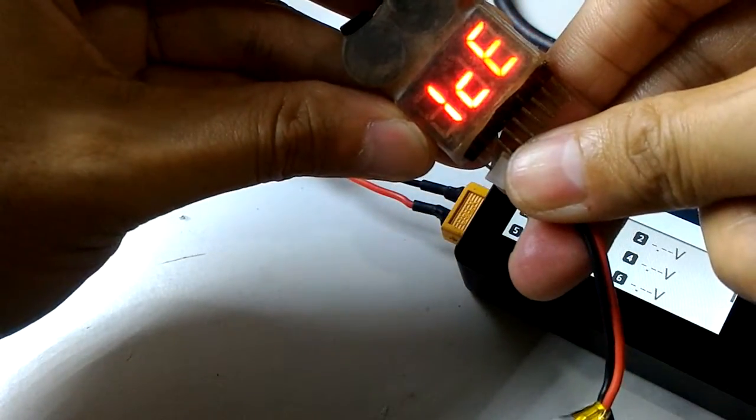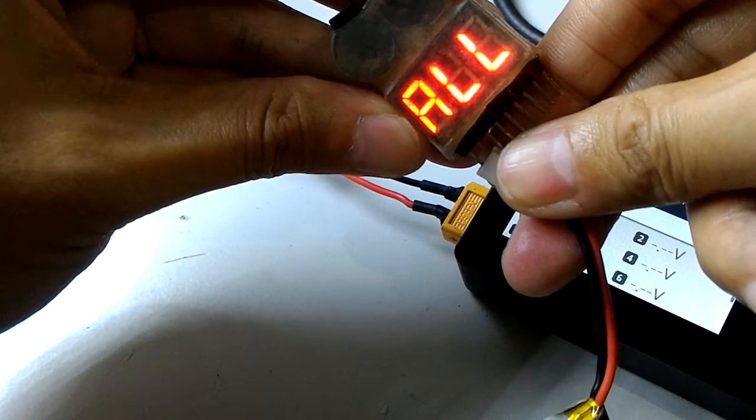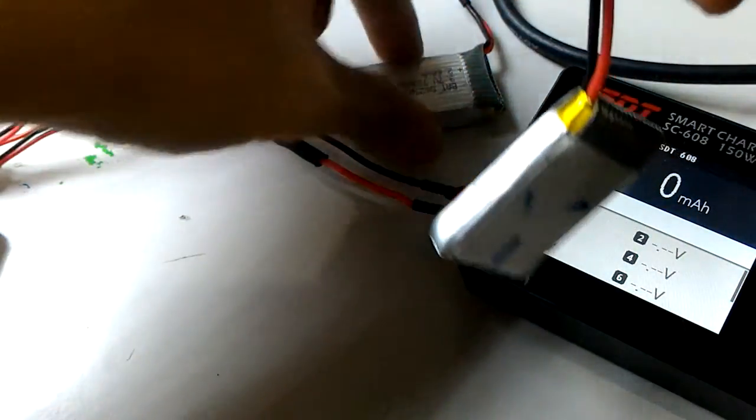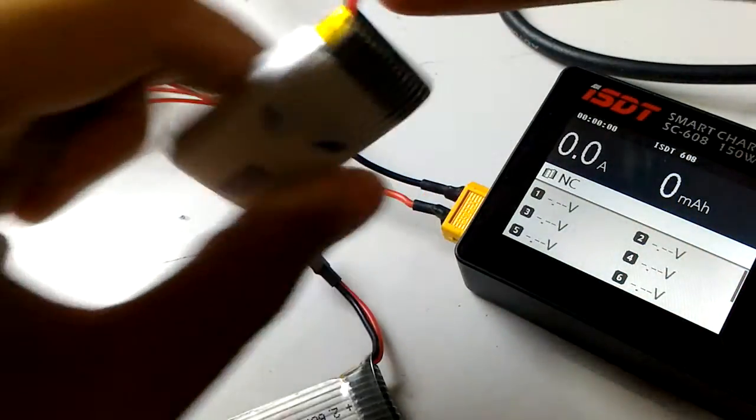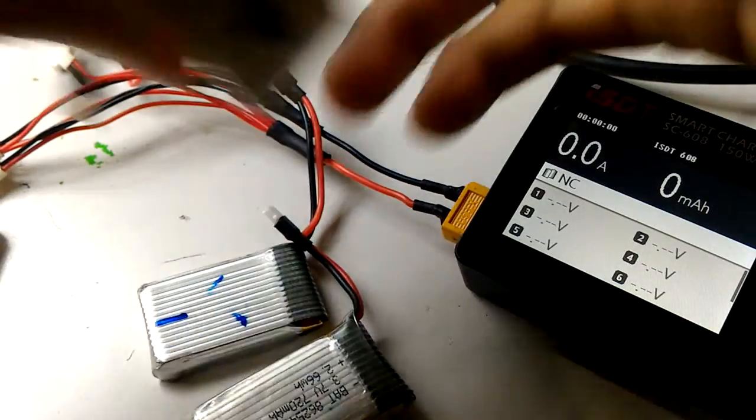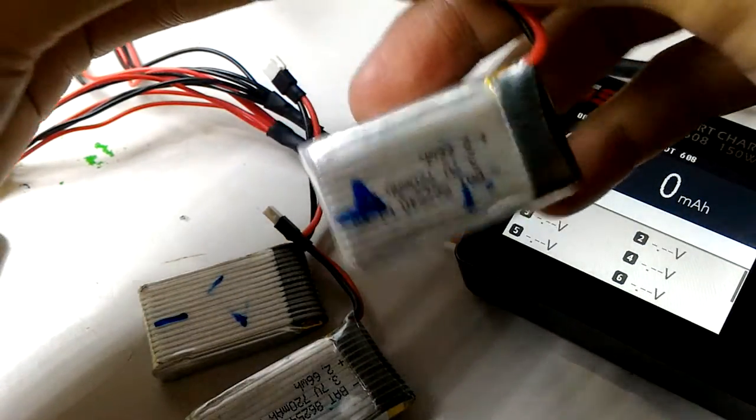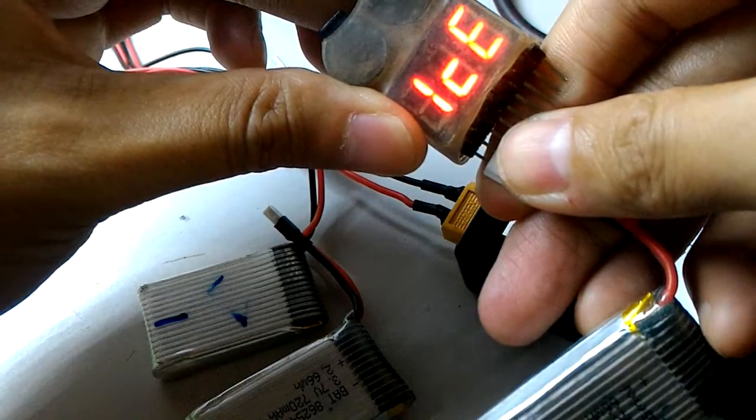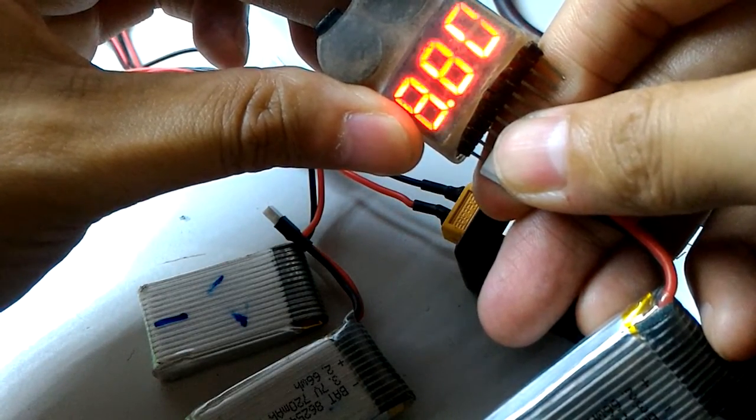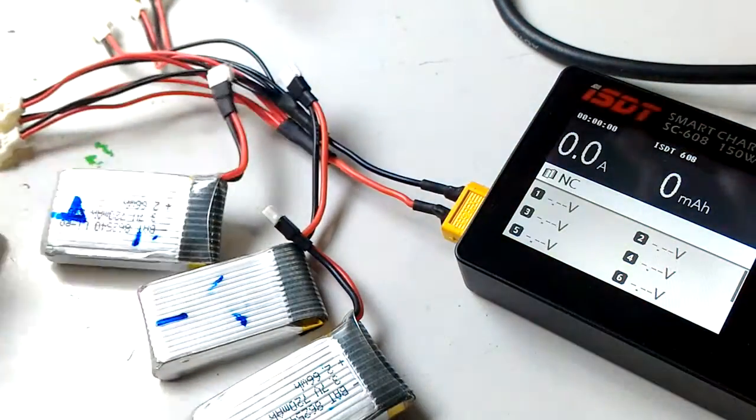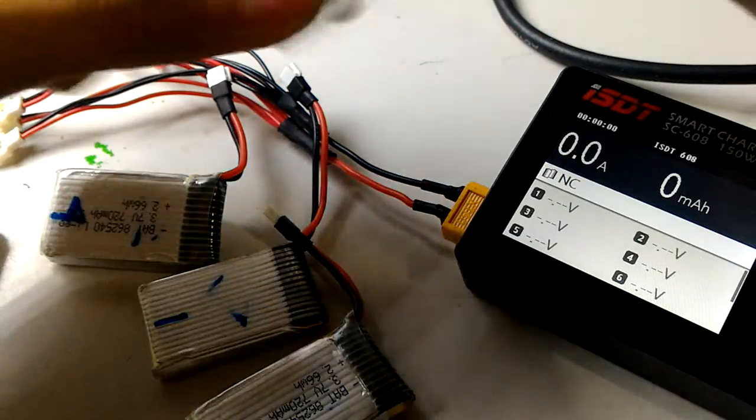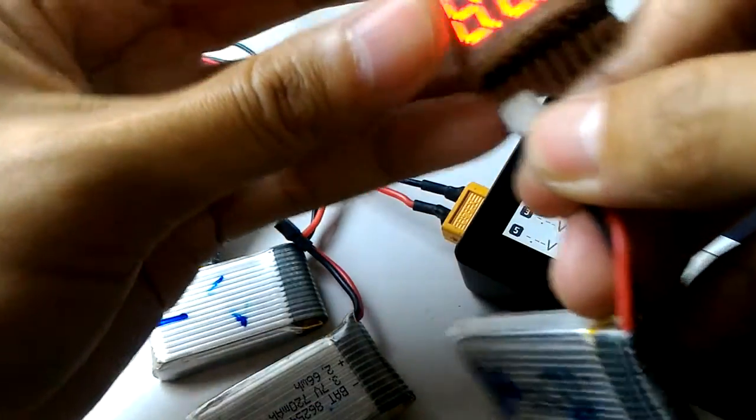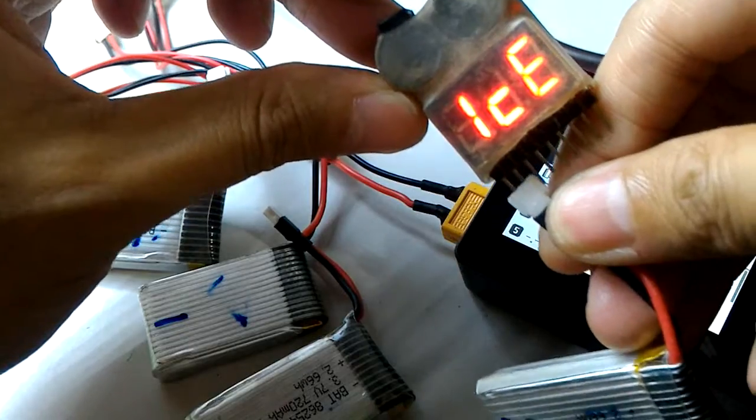I check another one - it's 3.82. Check another one - 3.9. You can see they're all different. And check this one - 3.73.